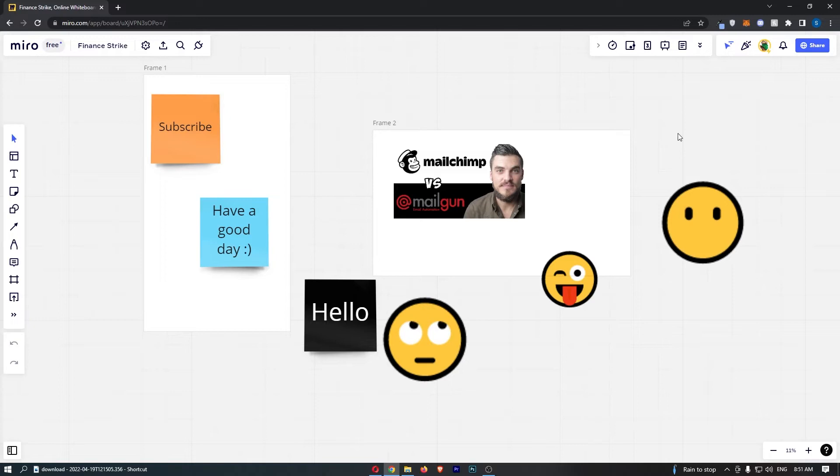So once that is done and you have your board loaded up on your screen, all we need to do from here is click on the settings icon in this top left corner.